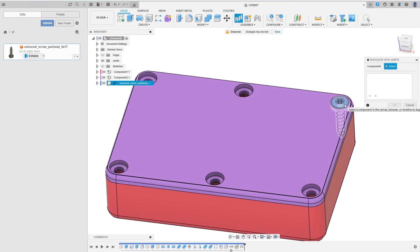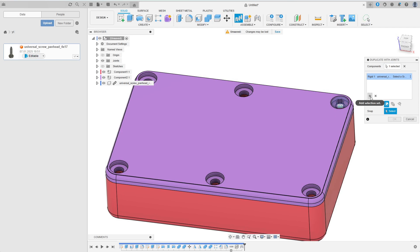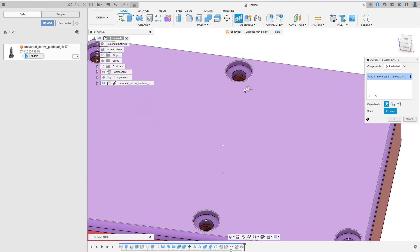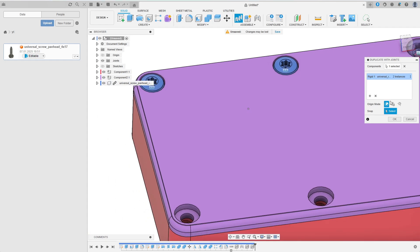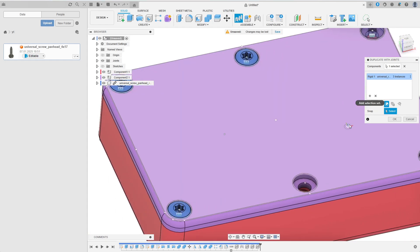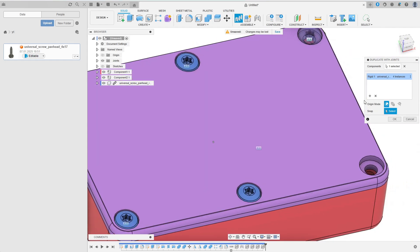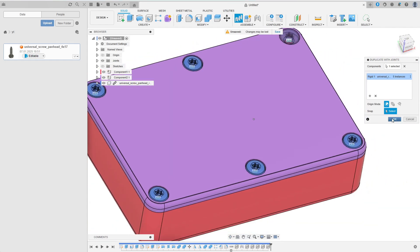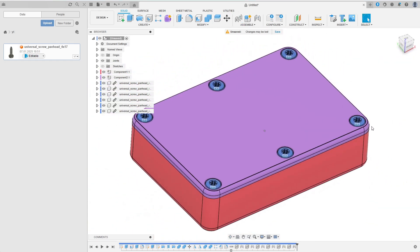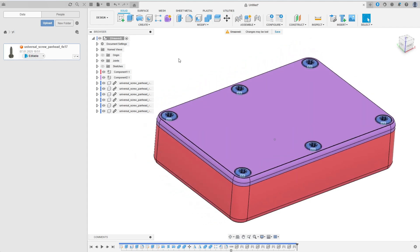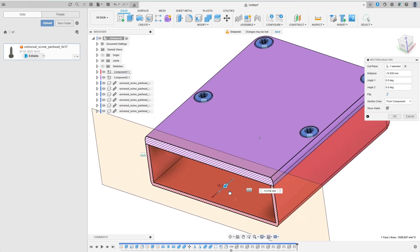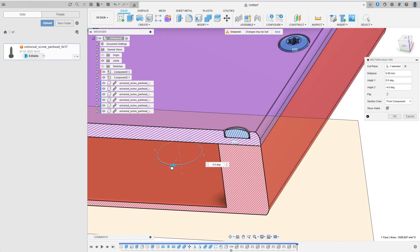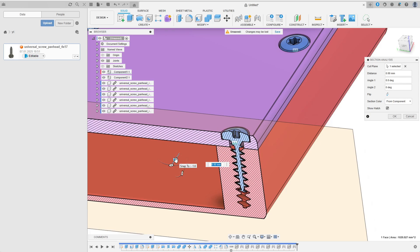Now we can use duplicate with joints to copy the screw to the other holes. After selecting the screw I just have to click the plus button and select a new reference to place another screw.